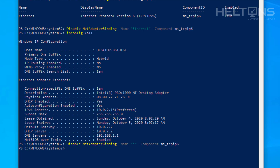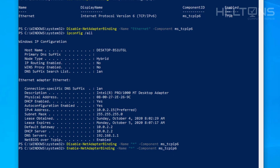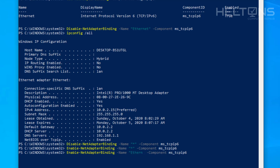If you want to re-enable this, it's pretty simple — just change 'Disable' to 'Enable' in the command. You can leave the star (*) as the name if you want to apply it to all adapters, or specify 'Ethernet' if you only want to apply it to one. Press Enter and it'll do the work.